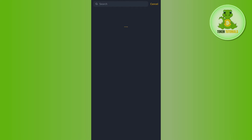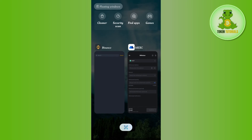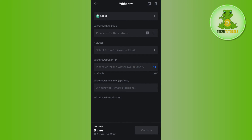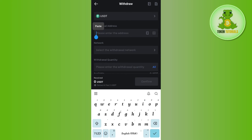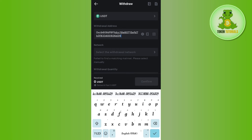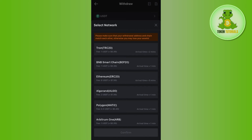You will have to select one of the networks listed on the page, such as BEP20, TRC20, or ERC20. For this video I am going to select the BEP20 network. Once you have selected your network, you will be shown the QR code as well as the deposit address. Copy the deposit address from your Binance app and then come back to MEXC Global.